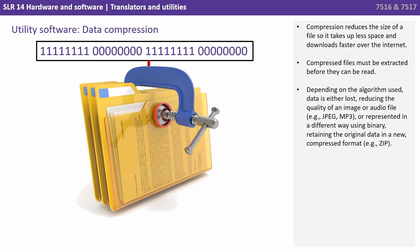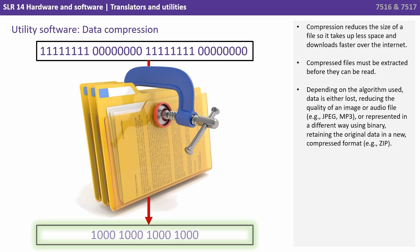Compression reduces the size of a file so it takes up less space and downloads faster over the internet. Compressed files must be extracted before they can be read. Depending on the algorithm used, data is either lost, reducing the quality of an image or an audio file, or represented simply in a different way using binary, retaining the original data in a new compressed format.